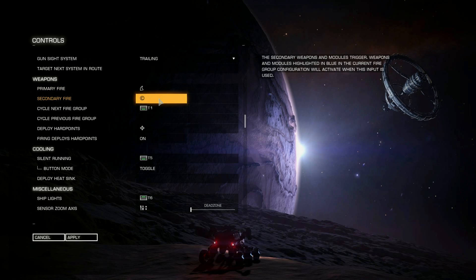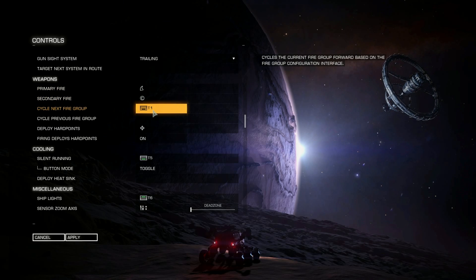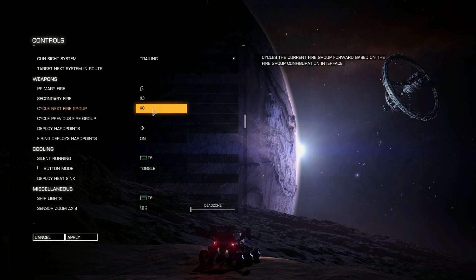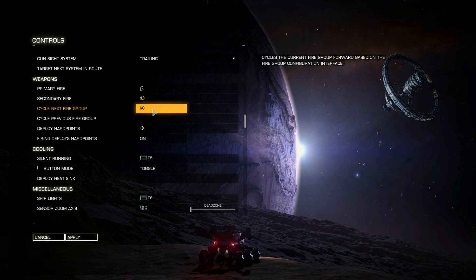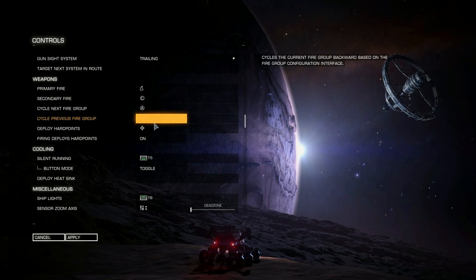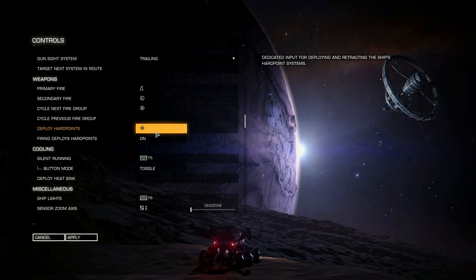Primary and secondary fire are the same as default. Cycle Next Fire Group — this is where I've made a change. I've changed this to A rather than what it was previously, which was one of the toggle switches. That meant I had to let go of my flight stick to change fire groups, which is not great in the heat of combat. So I've changed it to A. I don't have Cycle Previous bound because I don't use so many fire groups that I can't just cycle through again — at most I have about four.